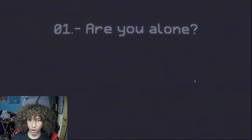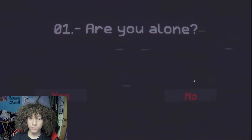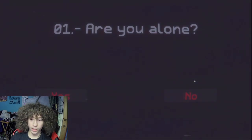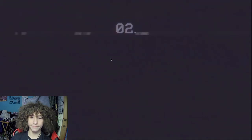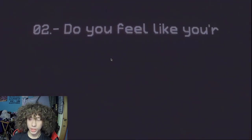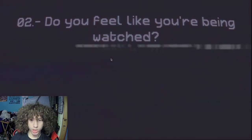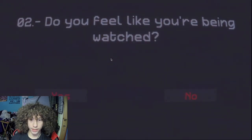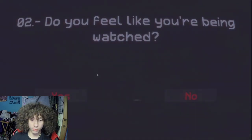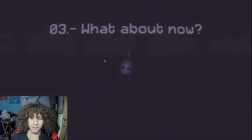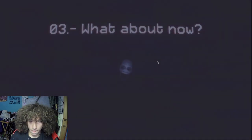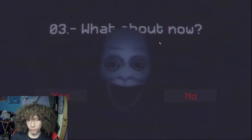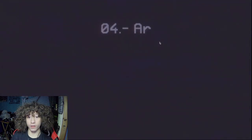Start. Are you alone? I hope so, yep. Do you feel like you're being watched? Yes, because the camera is rolling. Hi, how are you doing? What about now? The camera is still rolling. That was slightly frightening.